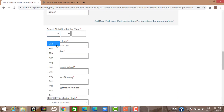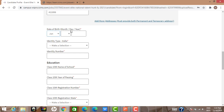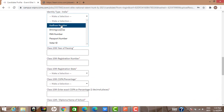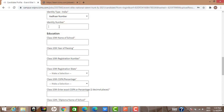Next, enter your date of birth. For identity type, you can give an Aadhaar number, driving license, PAN number, or select 'Other' and provide an arbitrary number. The Aadhaar number is 12 digits. Now move on to Class 10th details.